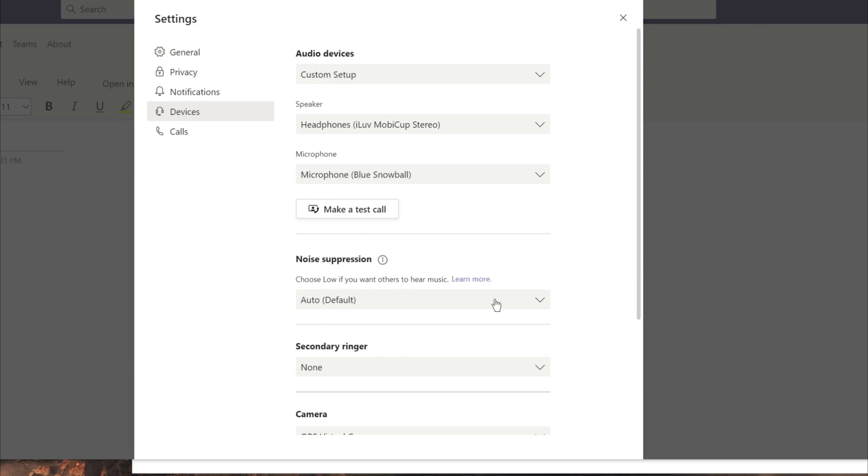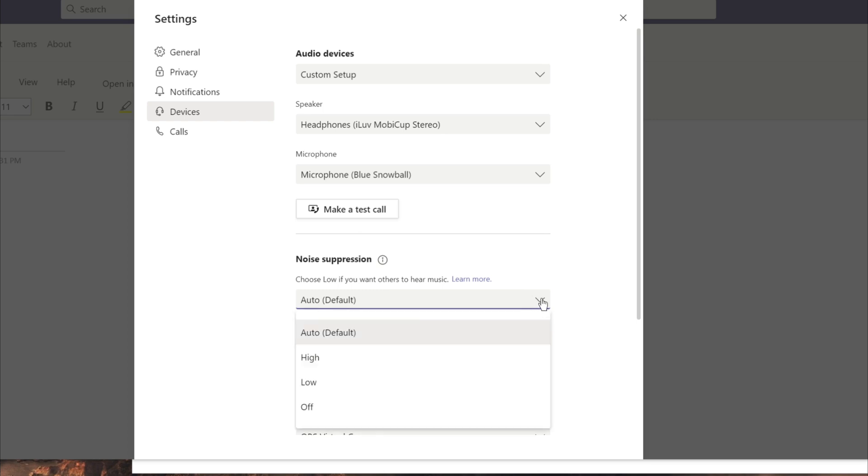Over here just go to devices and this is where you can change the settings for the noise suppression. So when you click on this arrow, you will see there are four options.